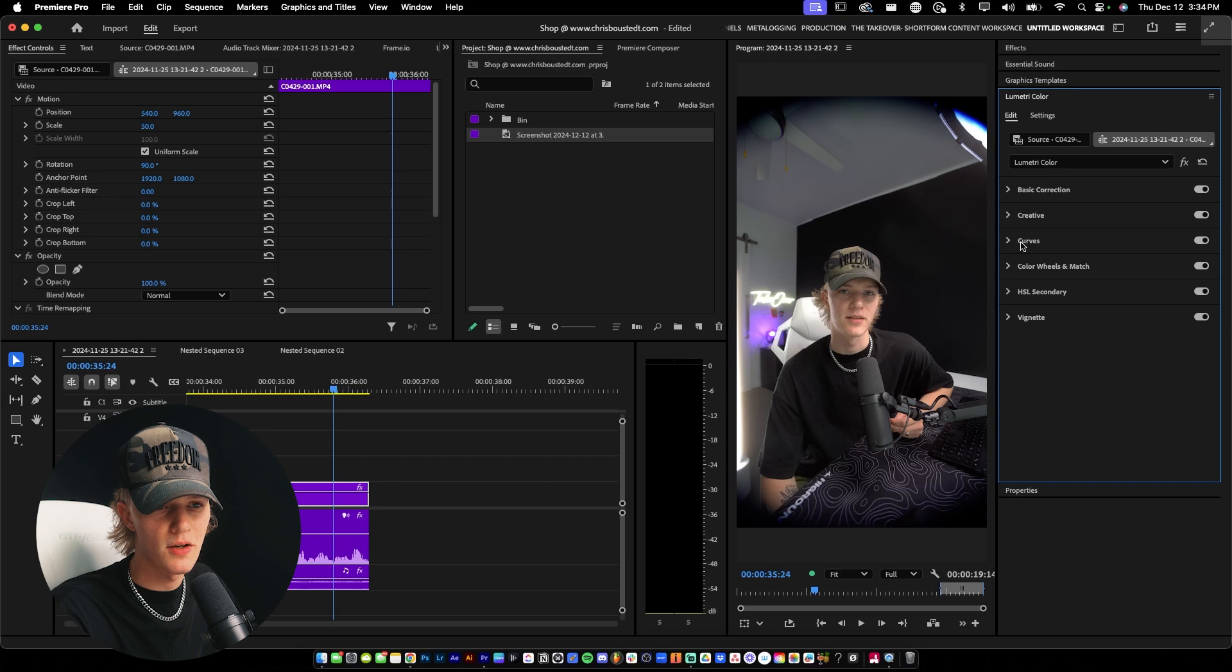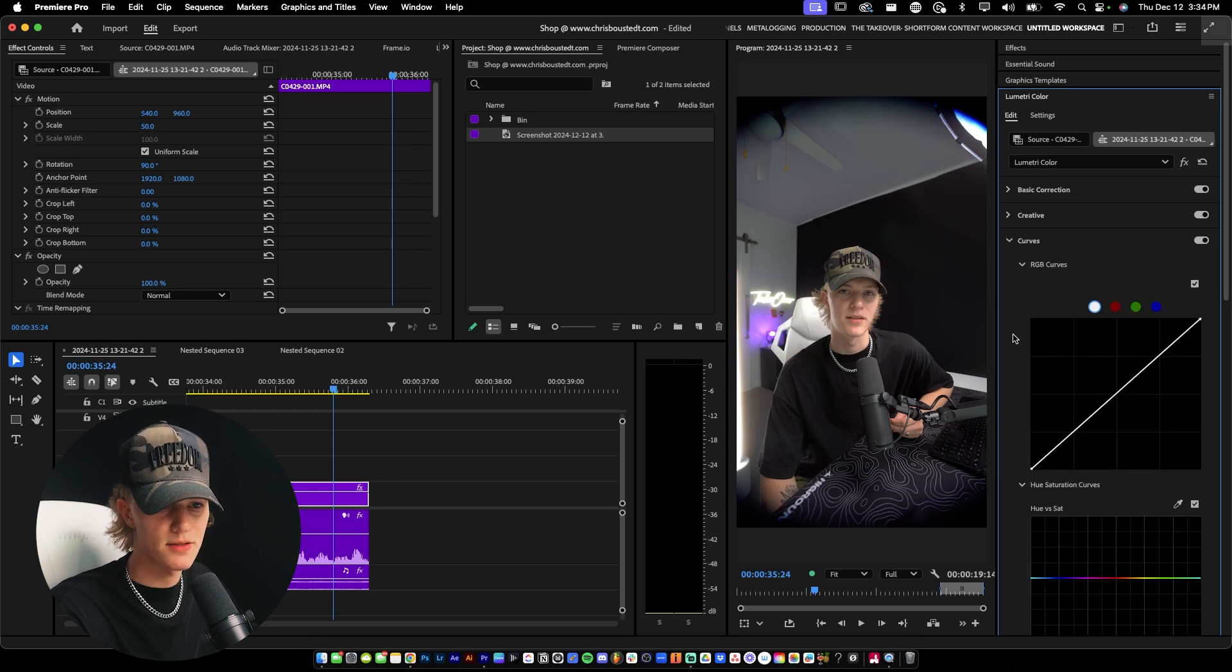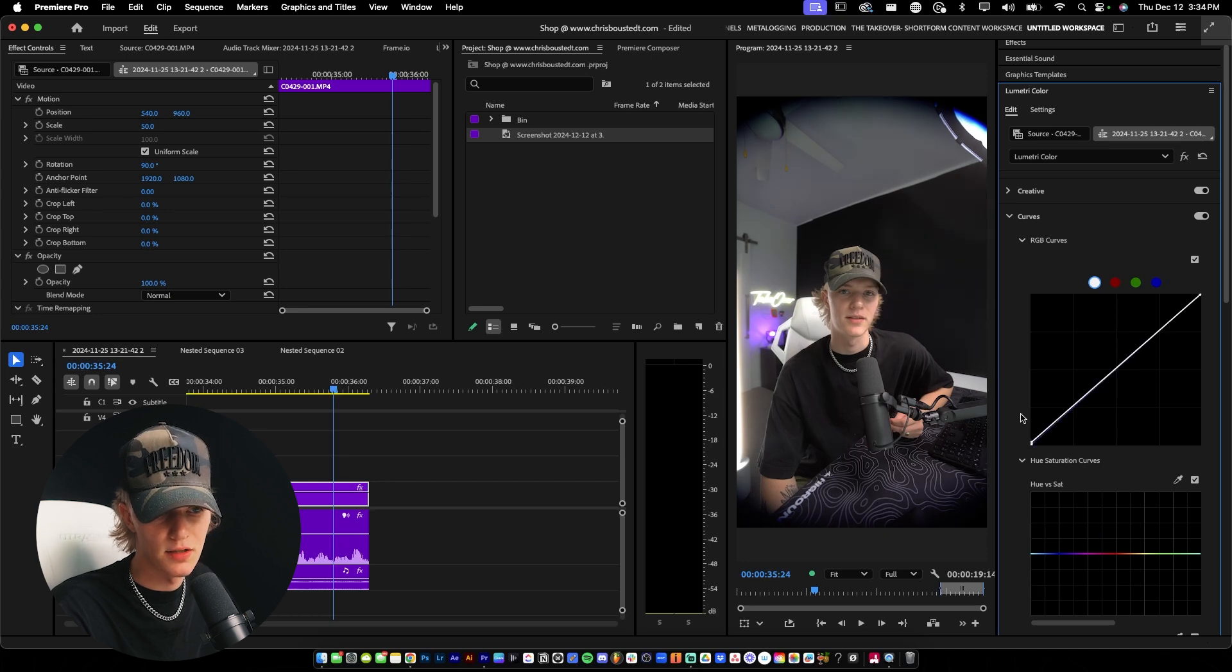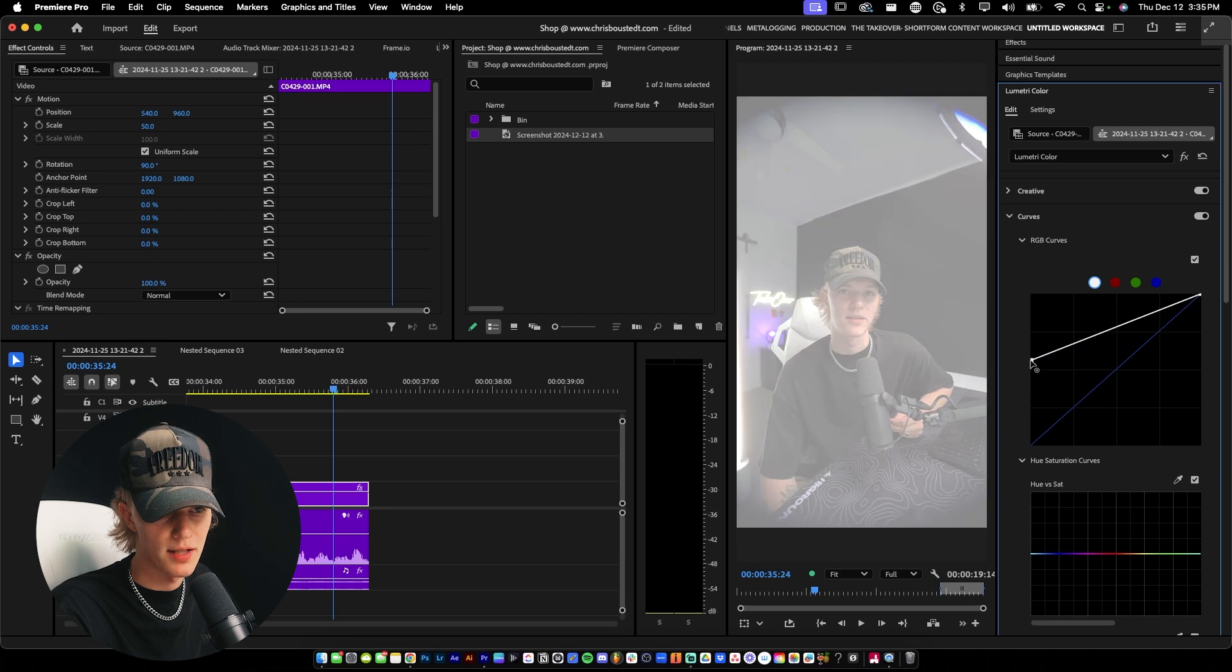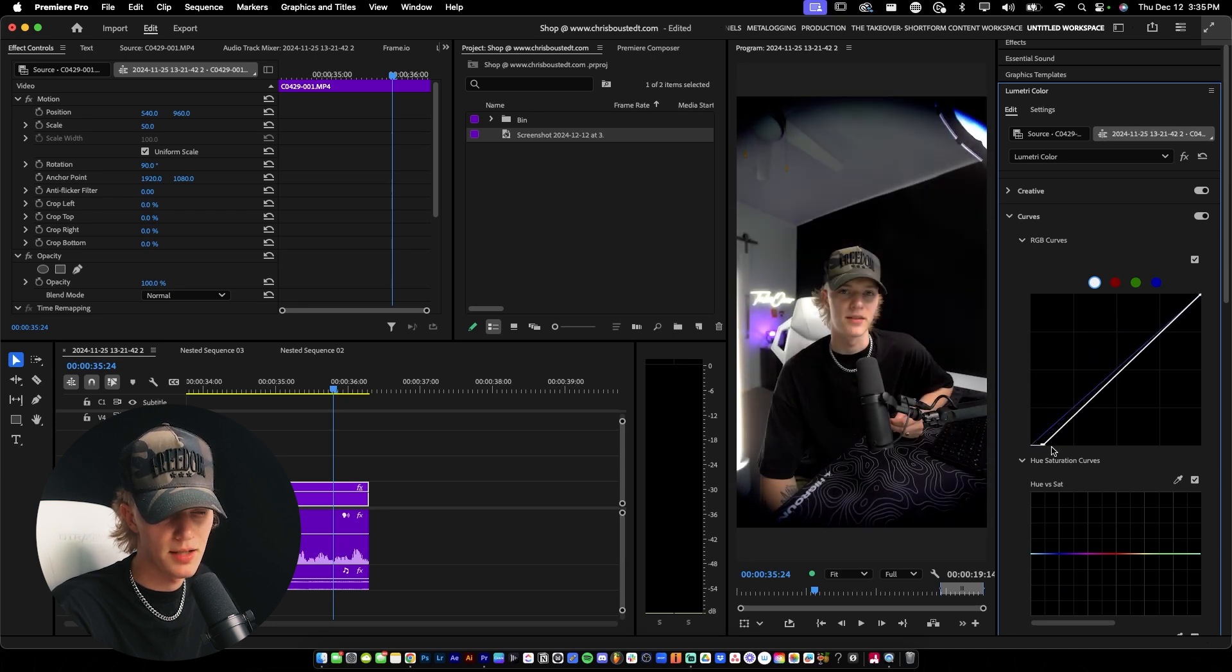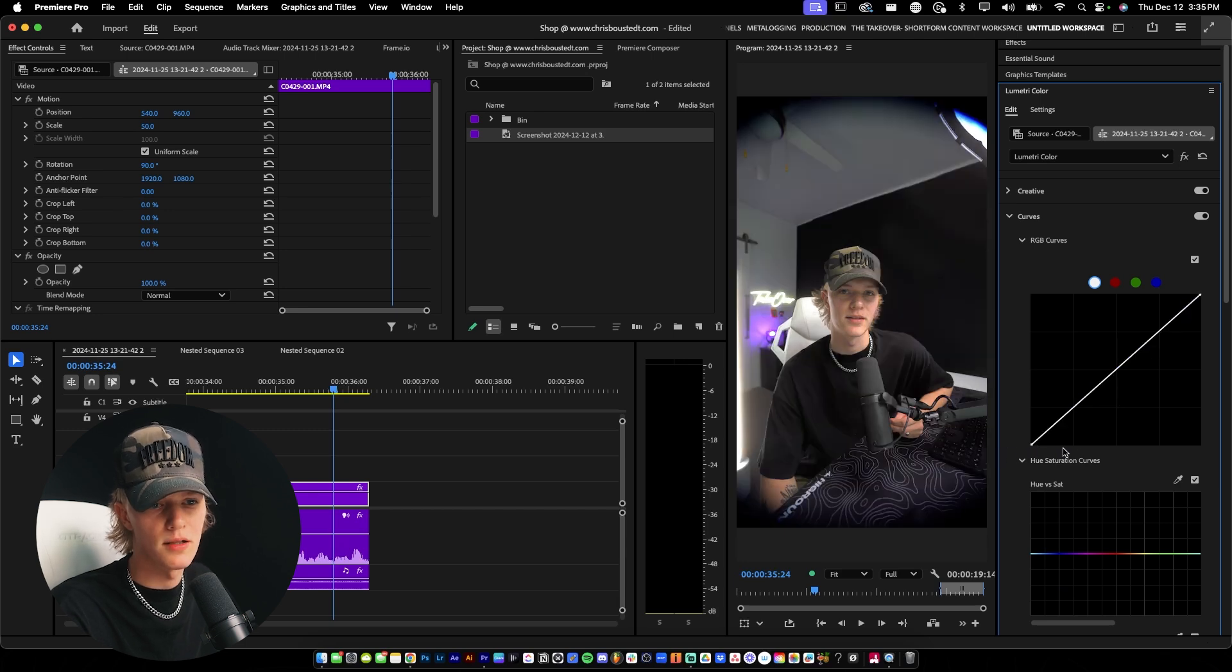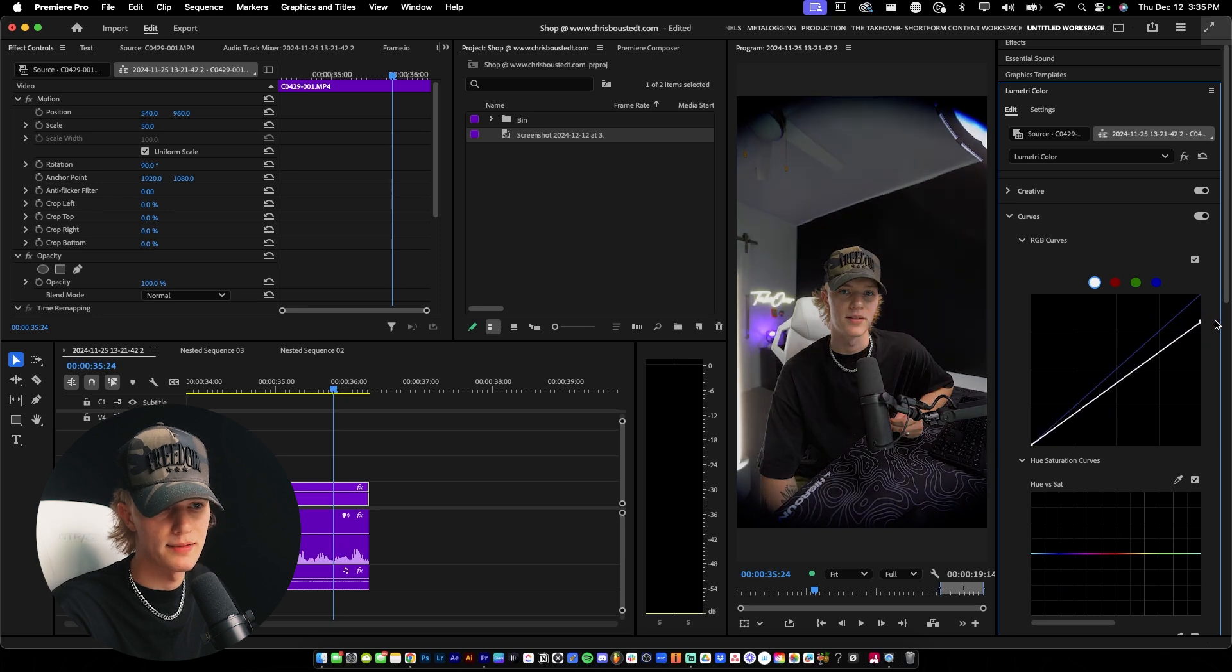Now we're going to go ahead and go to curves because this is really where it gets fun. First things first, this bottom corner is your shadows. So as you can see, if we bring this up, we bring our shadows up. If we bring this over, it's kind of like bringing our shadows down. It makes our shadows and blacks very dark.